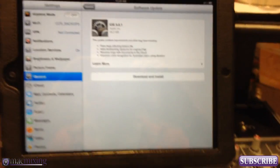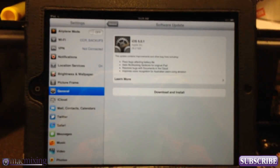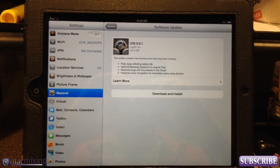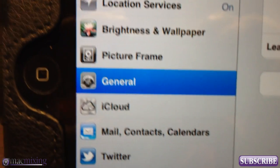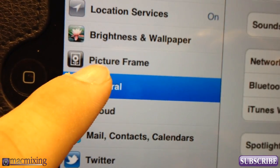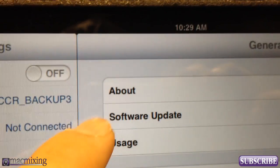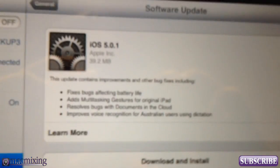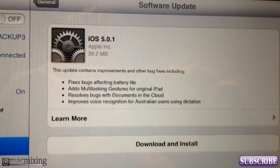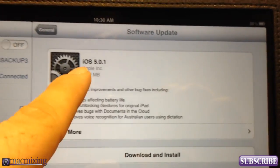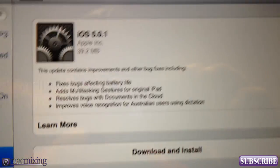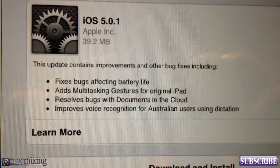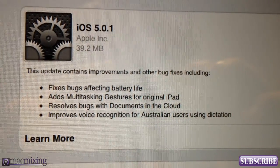Right here you can see this is my iPad. Basically what you do is go into Settings, then go to General, then tap on Software Update. It'll search for the update and pull up iOS 5.0.1.